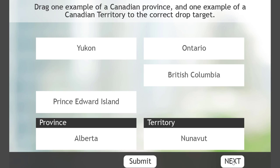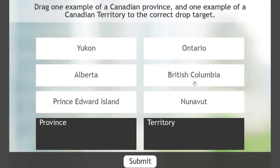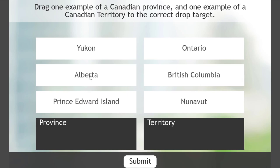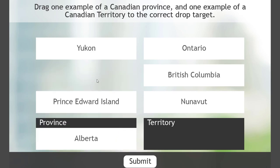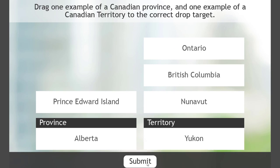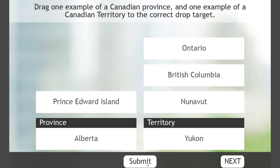Our Next button is now visible. If I reset this and do a different version to show that multiple options could be correct — for province I'll choose Alberta, and for territory we'll put Yukon in there. Submit — correct, click Next to proceed.